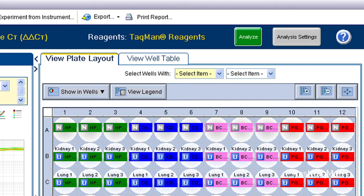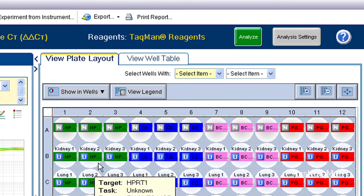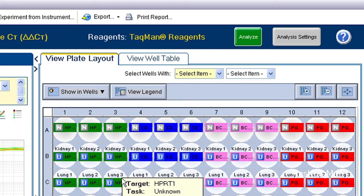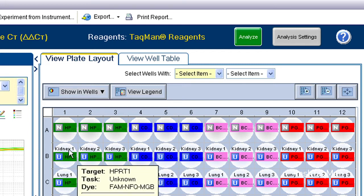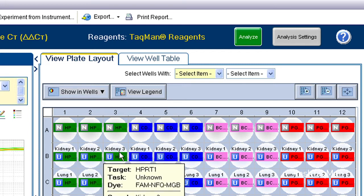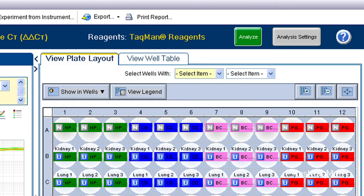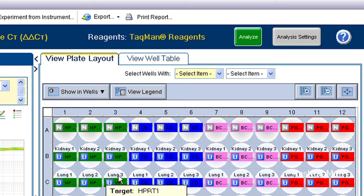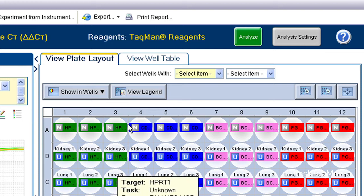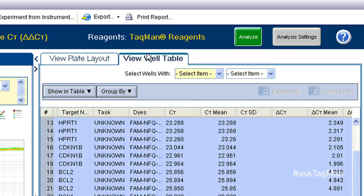I'm showing you a fairly common labeling problem. Notice how the replicates have all been designated as the correct tissue type, but with the numbers 1, 2, and 3 added to the end. While this may seem logical, the software actually thinks these are three entirely separate samples. So instead of calculating an average CT, it treats them separately.